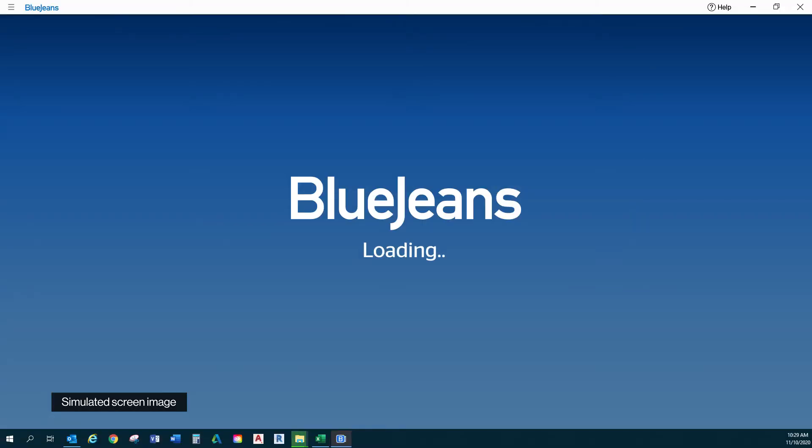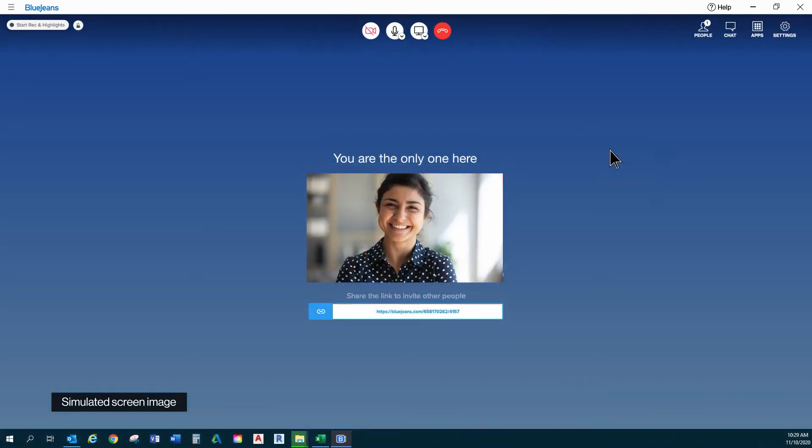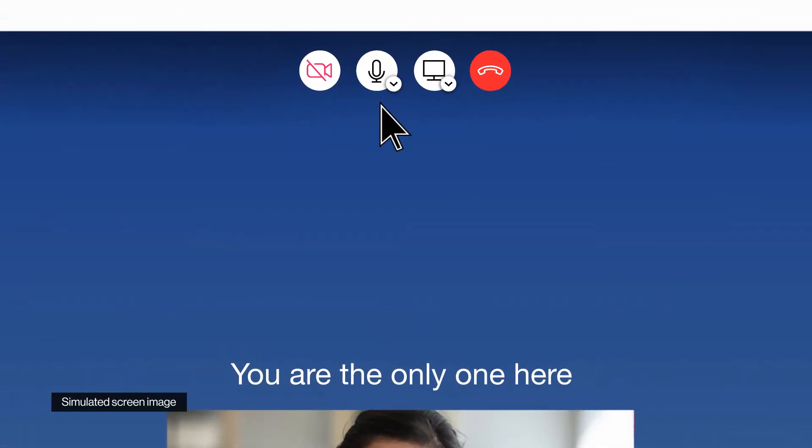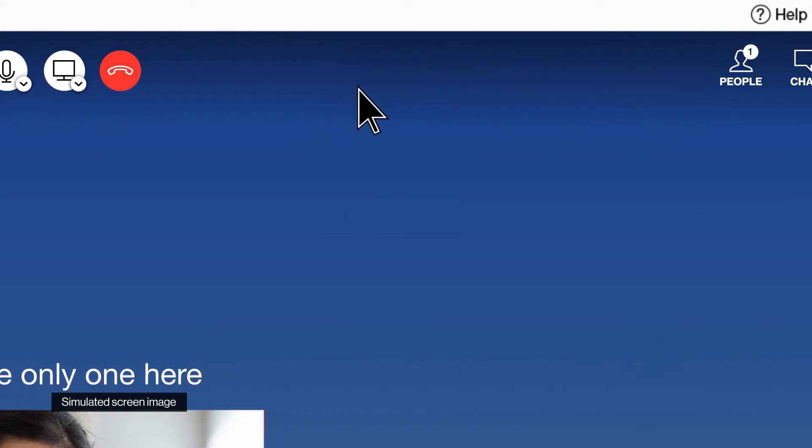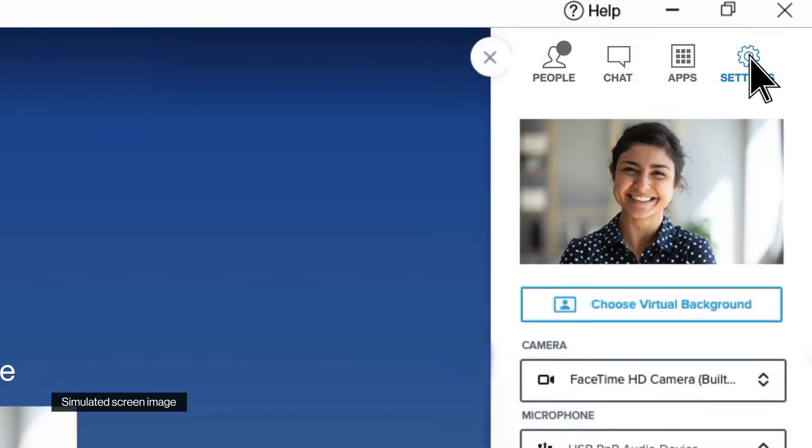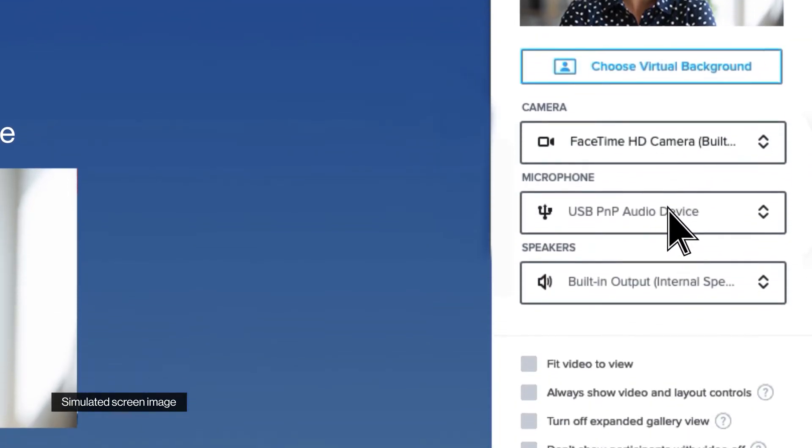First, I'm going to check your BlueJeans desktop app. The icons here in the top middle of your BlueJeans app are where you can check your audio status. Okay, you're definitely unmuted. Now, we'll check your audio settings. We just click settings here, and we can check your mic.